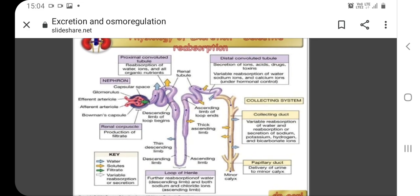This picture shows the various regions of the nephron. Each part of the nephron performs a different function in filtering waste and maintaining osmotic or homeostatic balance.